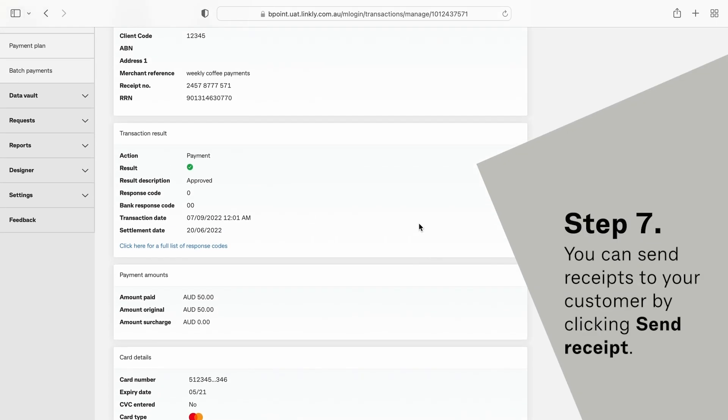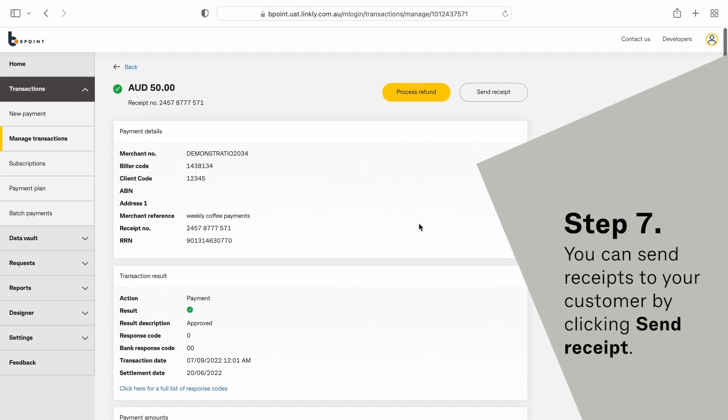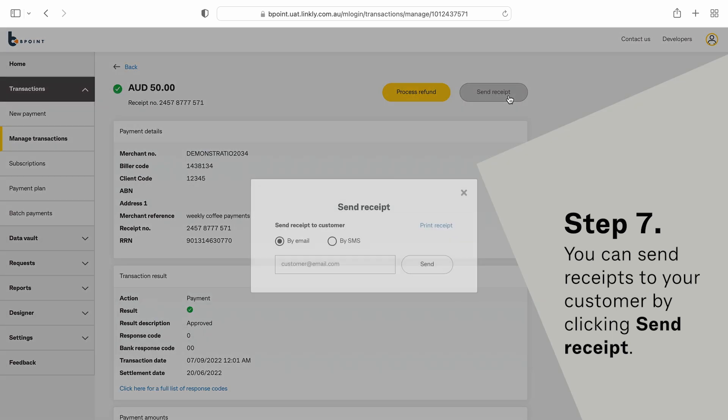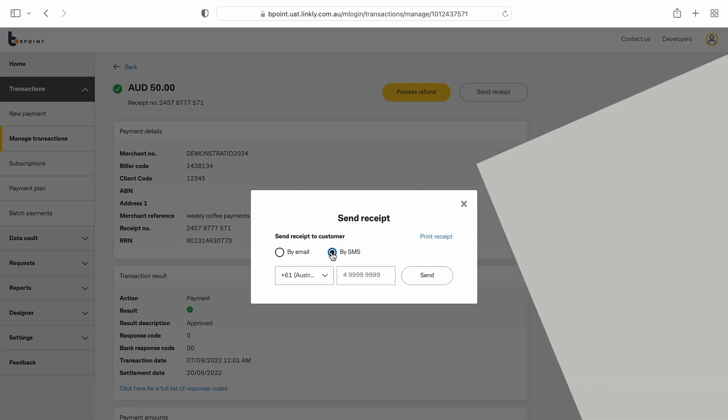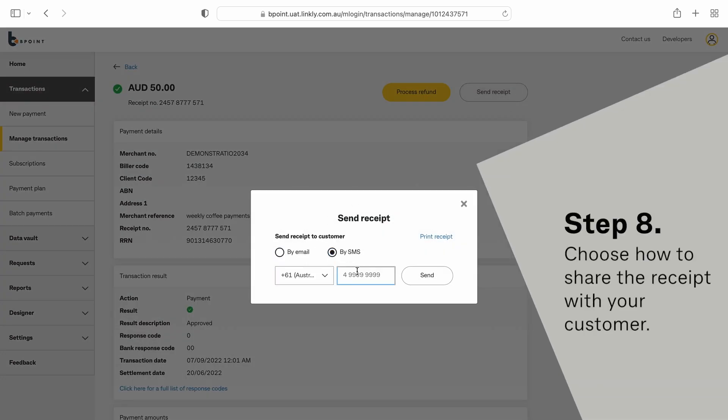You can send receipts to your customer by clicking Send Receipt. Choose how to share the receipt with your customer.